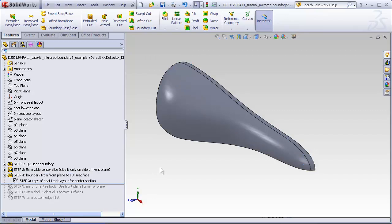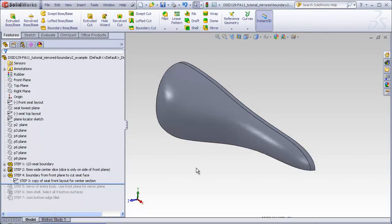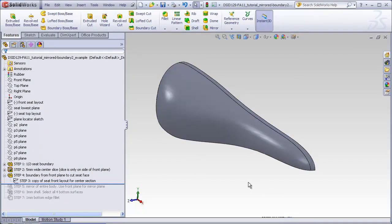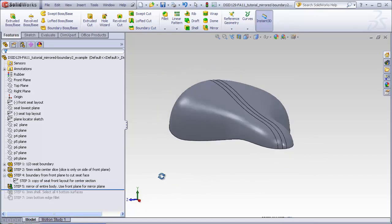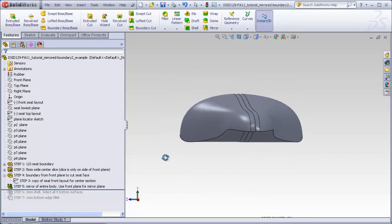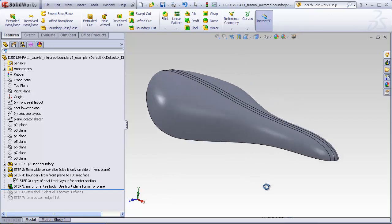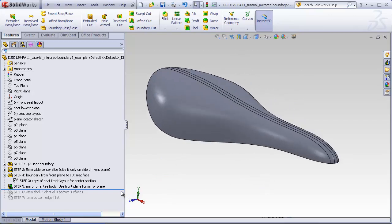The next step is to mirror the entire body, which includes this portion of the seat and the boundary that we just created. So rolling this forward, we see that this is mirrored over with the front plane as being the mirror plane. Let me show the method for doing that.